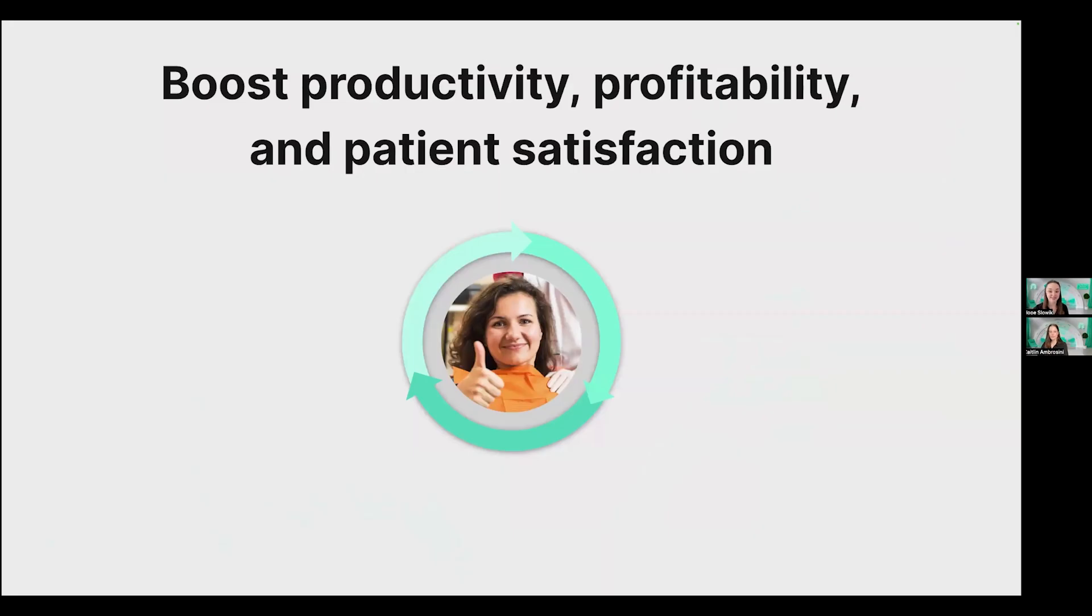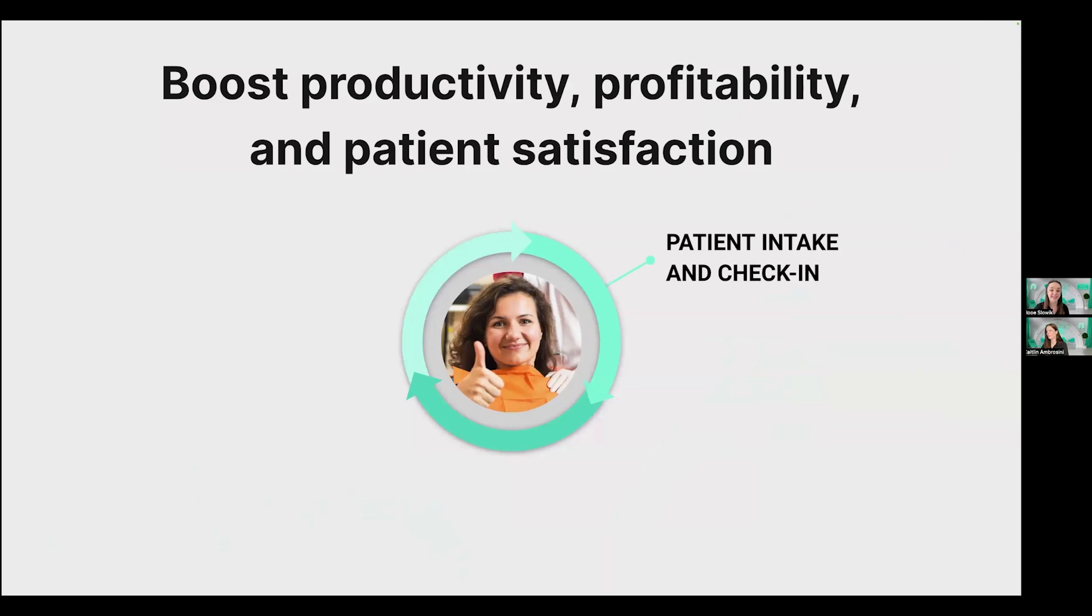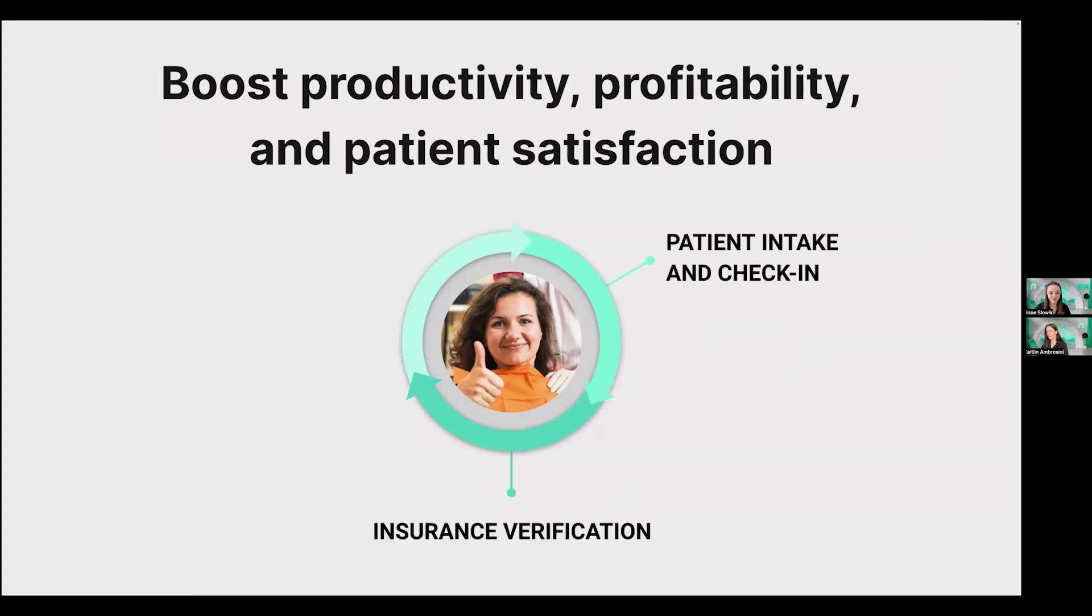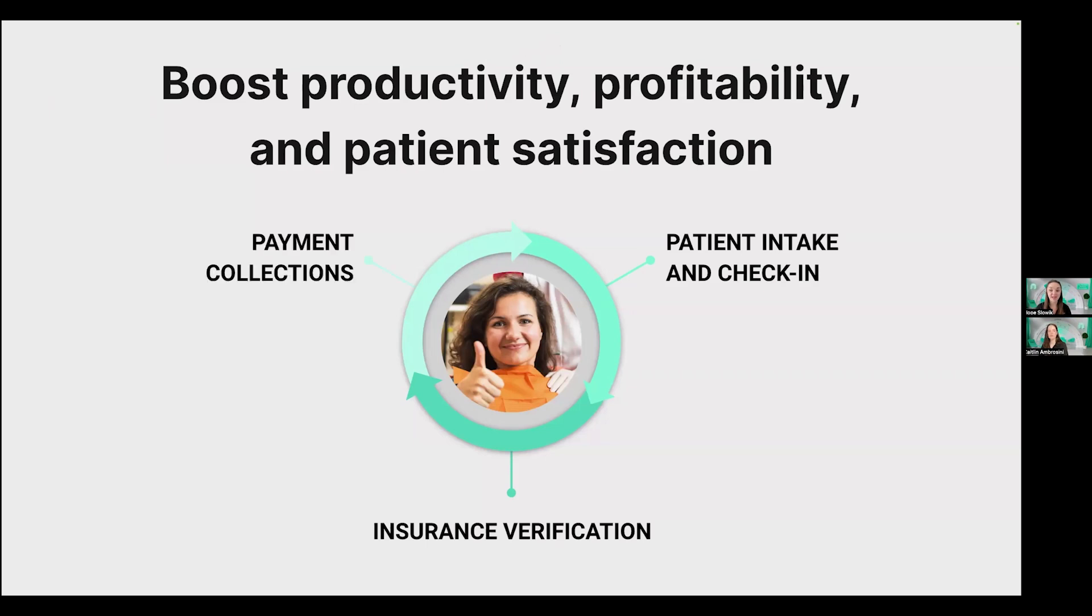We're all here today because every practice wants to boost productivity, profitability, and patient satisfaction. You can do that in three key areas of the patient experience. For example, intake. This is a moment of first impression with your practice, and automating and streamlining this workflow can help you worry more about patient care without data entry or admin. Of course, insurance verification. This is a huge pain point for practices, and doing it properly can prevent denied claims and surprise bills for your patients. And when it comes time for the patient to pay, you can build transparency and trust with a better payment collections process. So, without further ado, let's jump into it.